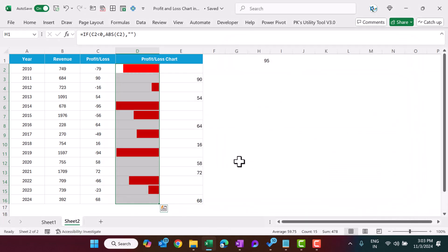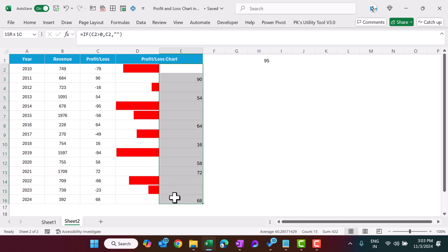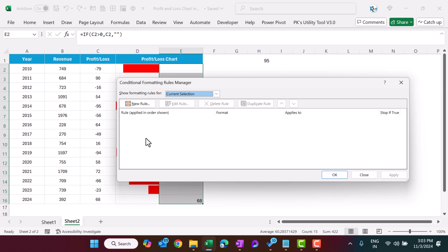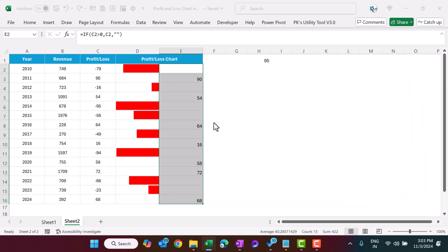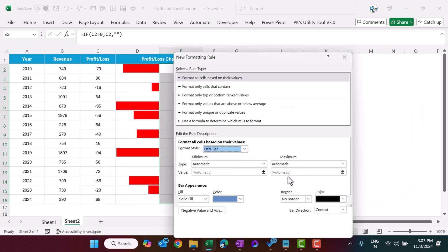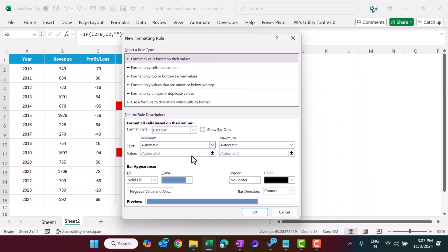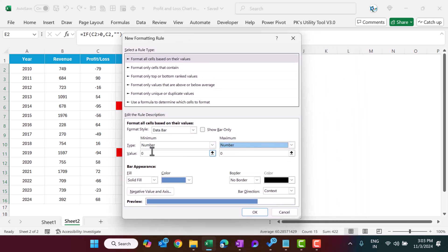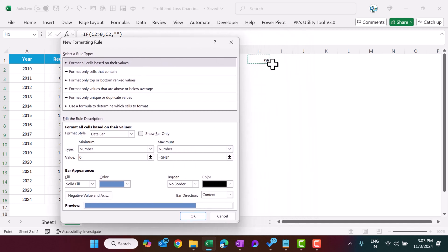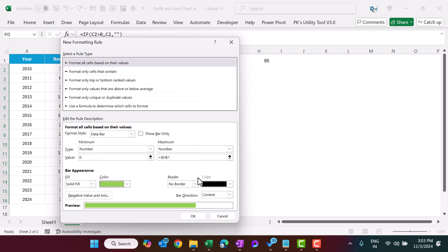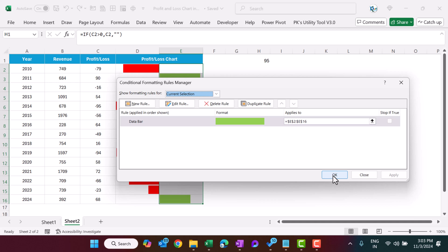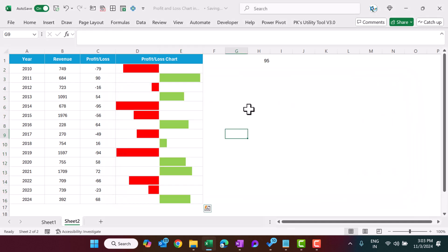We will select this range and press Alt+O+D again, new rule. We will select the same option data bar. Select here number, number. Minimum value zero, maximum value we can select equal to and just click here. And the color of the bar we will select this one. The direction we will take left to right and show bar only. Click on okay, apply, okay. So this is working now.